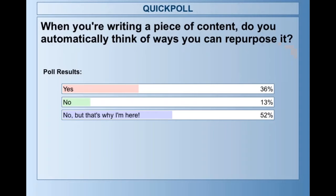It looks like I'm glad you guys are here because you want to learn more about how to break down content. I really hope I'm helping you so far. It's good that a third of you are already thinking of it, because it's a great way to build out more content with less time in development.